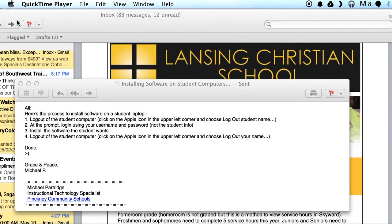Once the computer has logged in and settled down, go ahead and go through the installation of the software that the student would like to use. When you finish the installation, go back and log out once again.